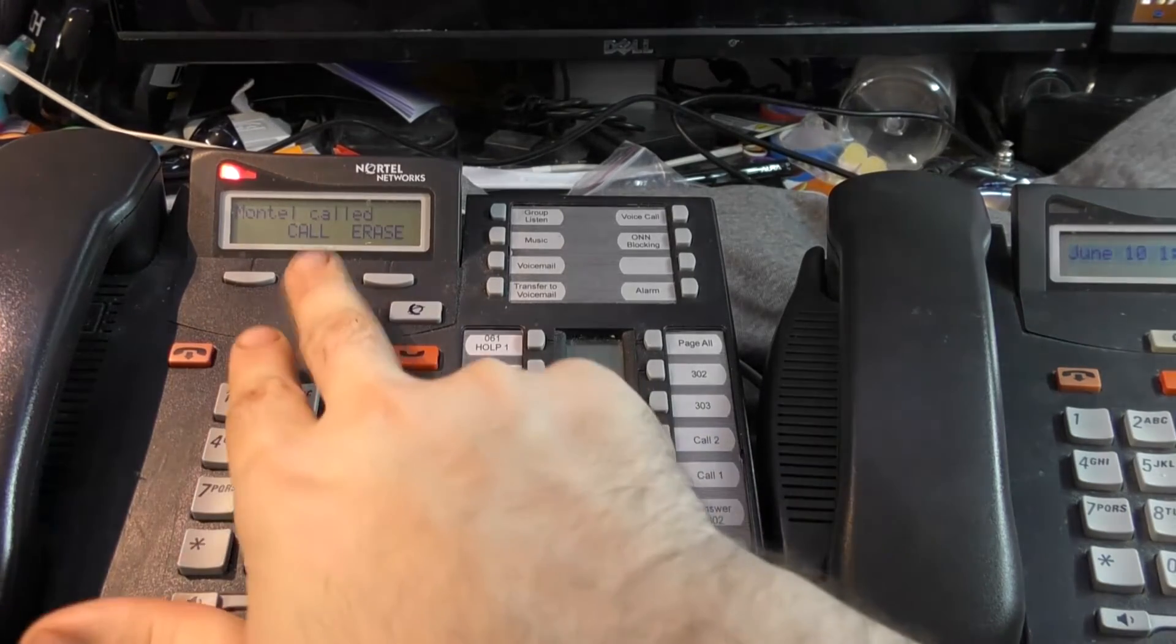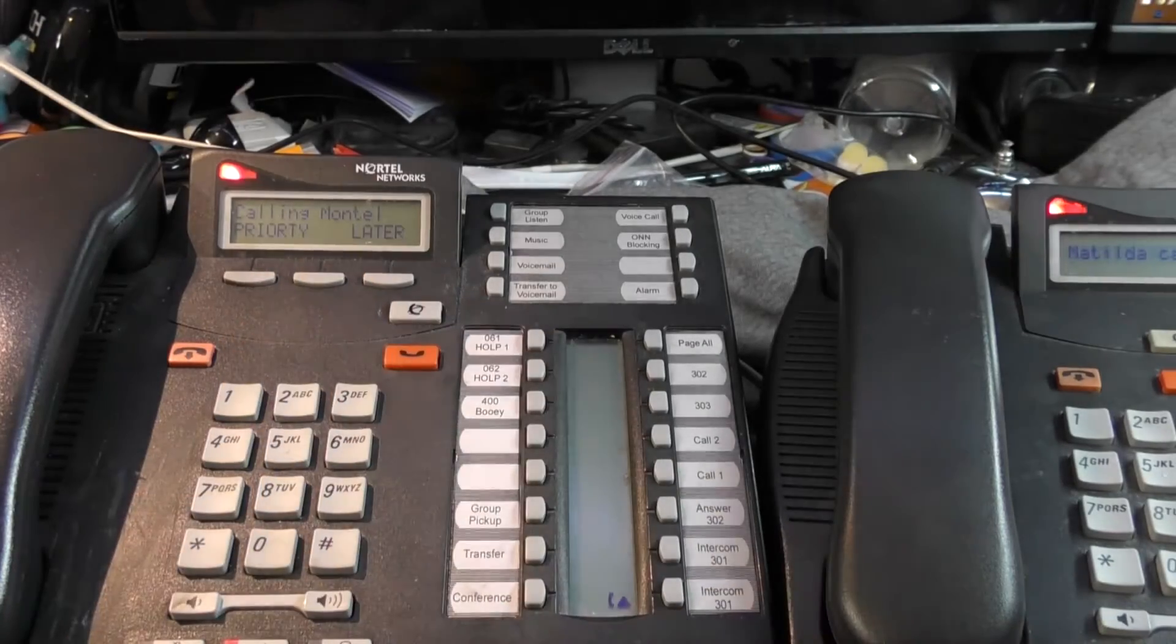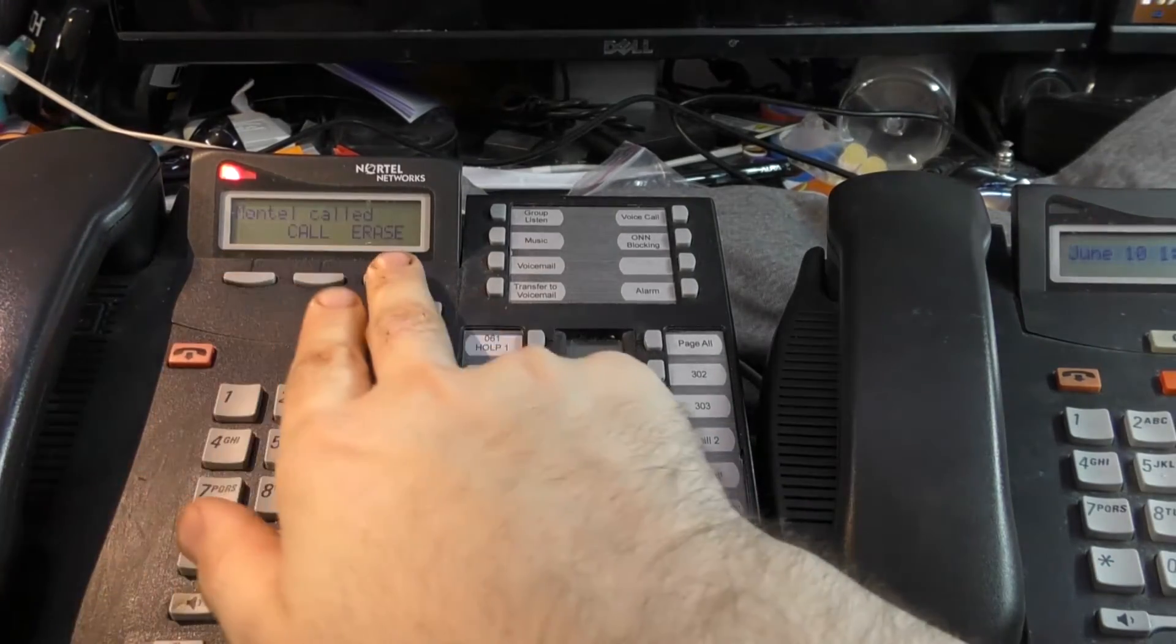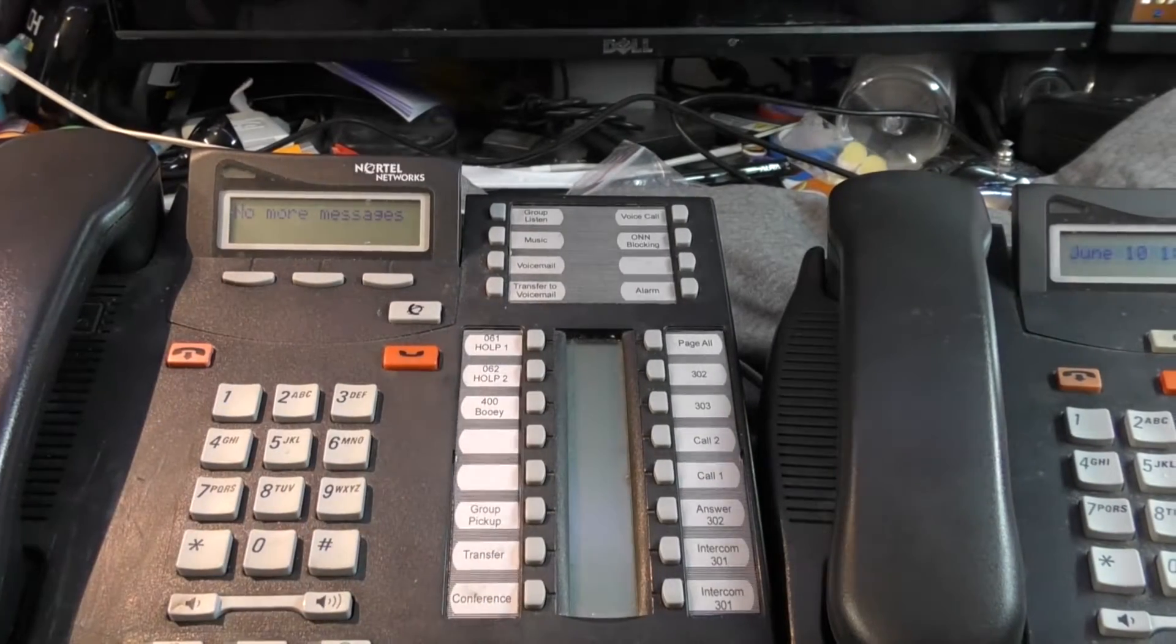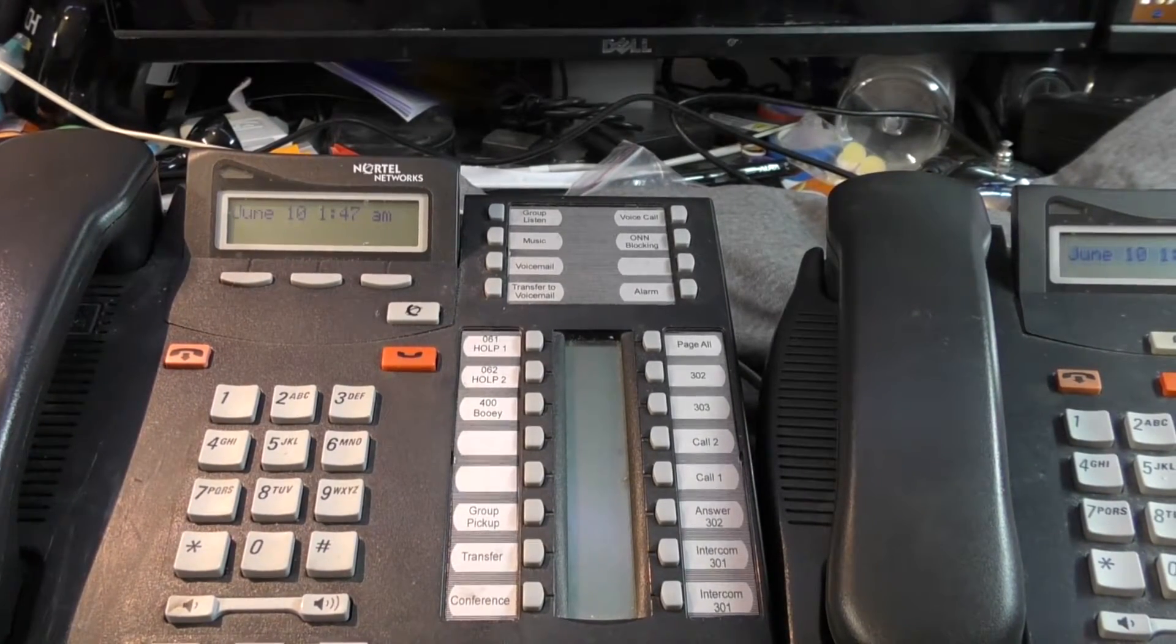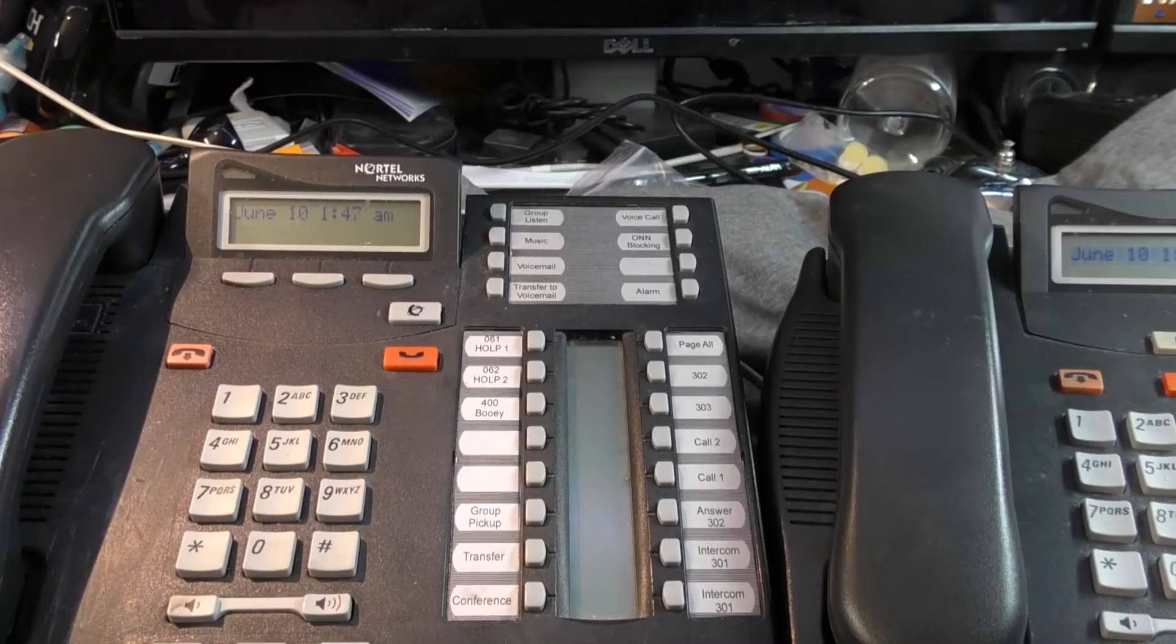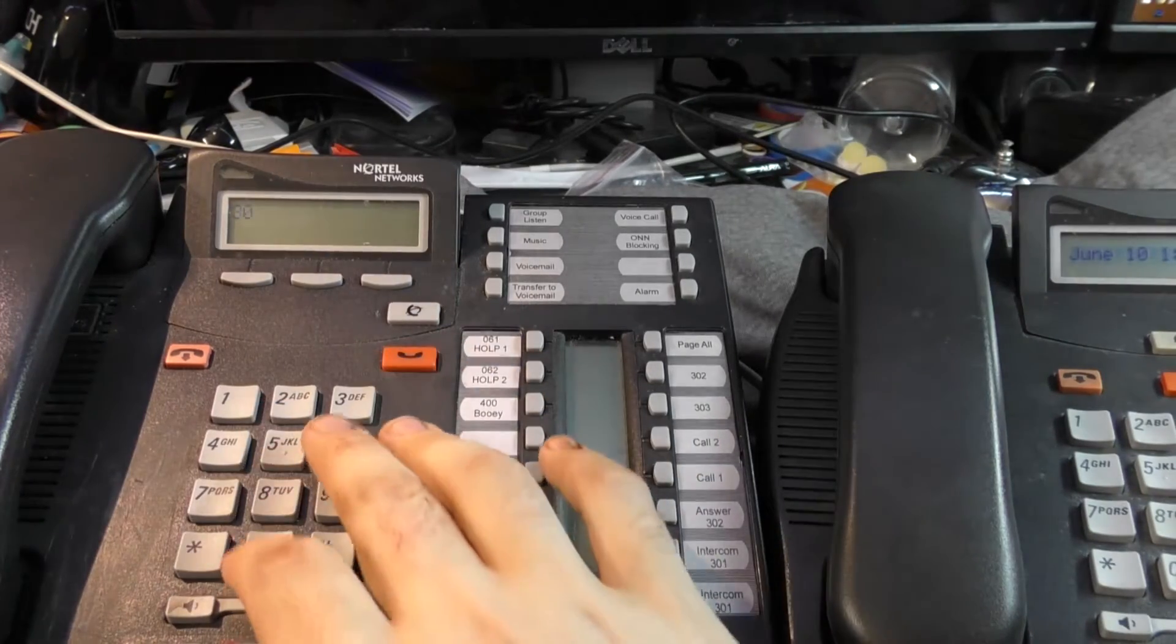A lot of times, this is just a voicemail indicator from the voicemail system, and the message is actually coming from the voicemail's phone number. I'll show you that when we go over voicemail. If you press the soft button for call, it basically just calls Montel back. Erase erases the message. Next goes to the next message, and if there's no more messages, it says no more messages.